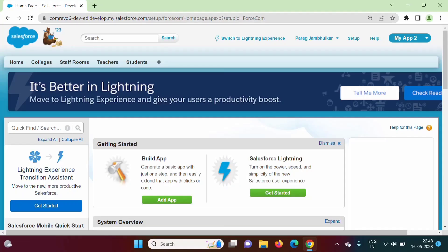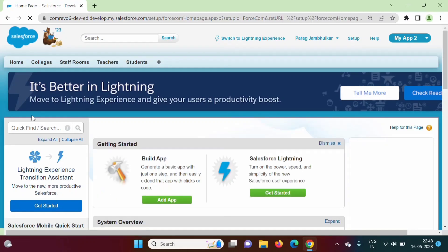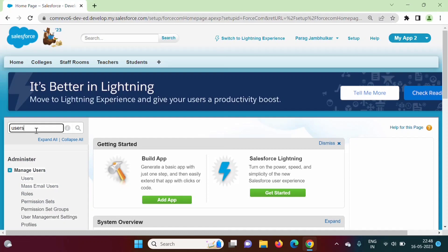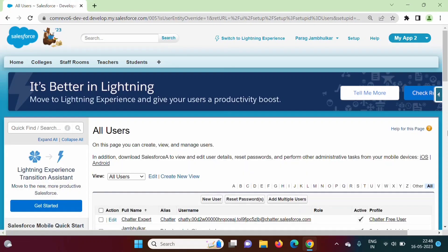Hello friends, welcome to my channel. Myself Parag Jambulkar. In this video we will see how to make these tabs visible when we login as some another user. See here, Parag Jambulkar is system administrator. I am clicking on setup and here in quick find or search we will find out how many users are there.